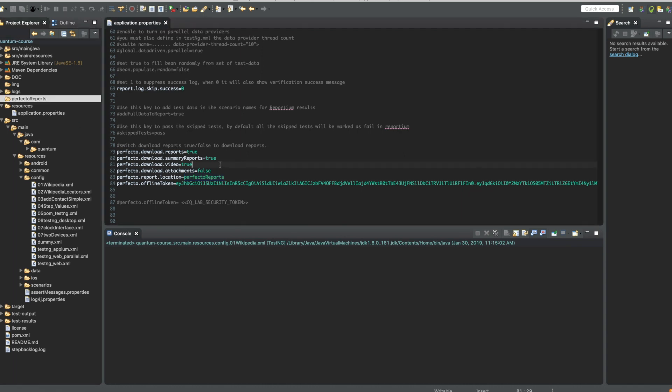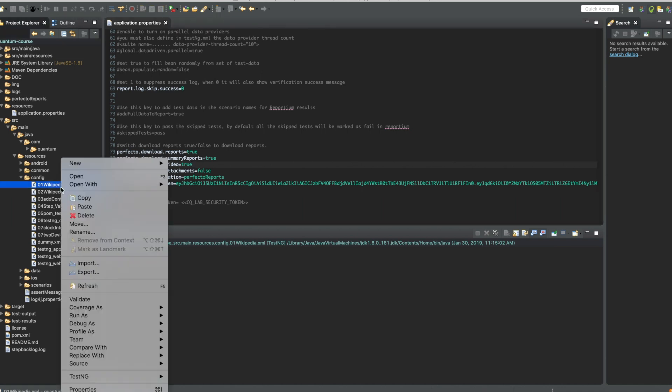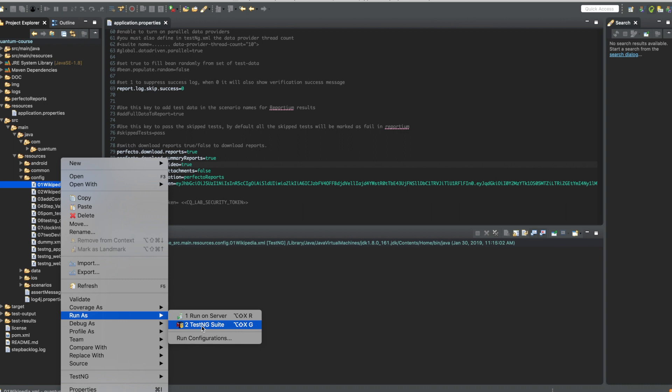And let's now run some simple tests like this one, which will open Wikipedia and search for Apple within the Wikipedia web page.